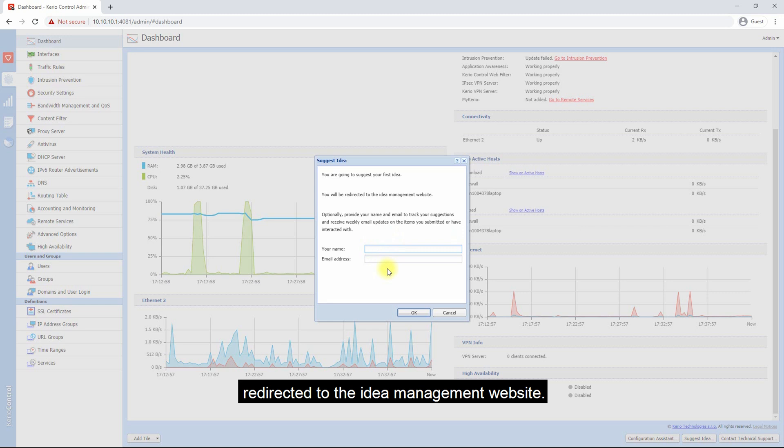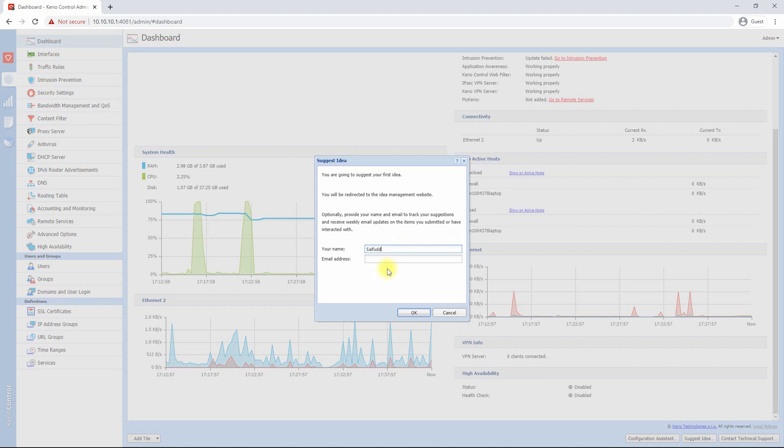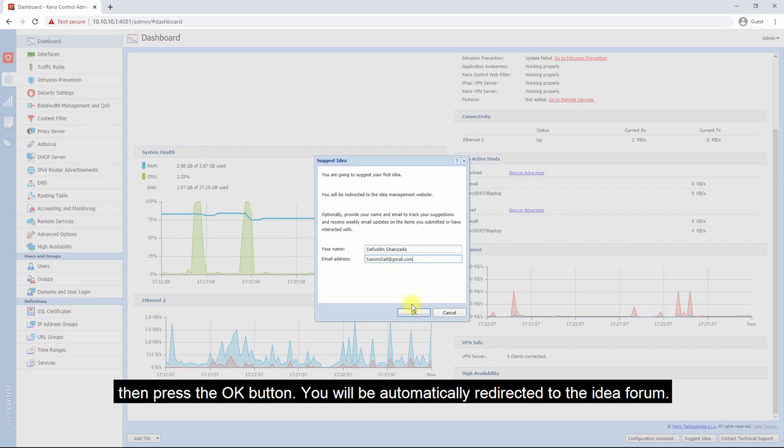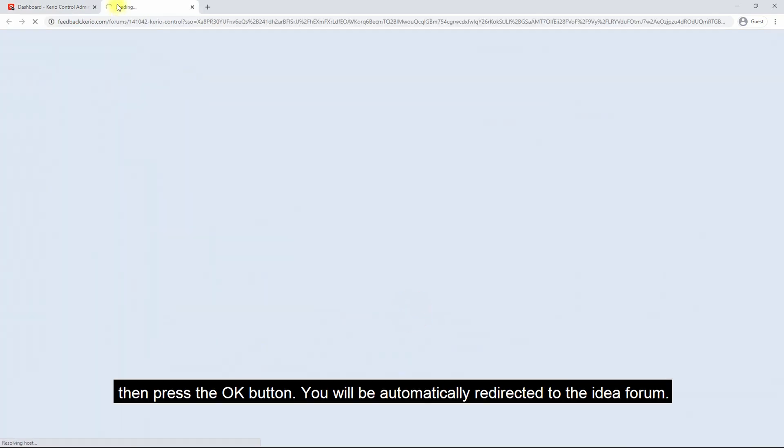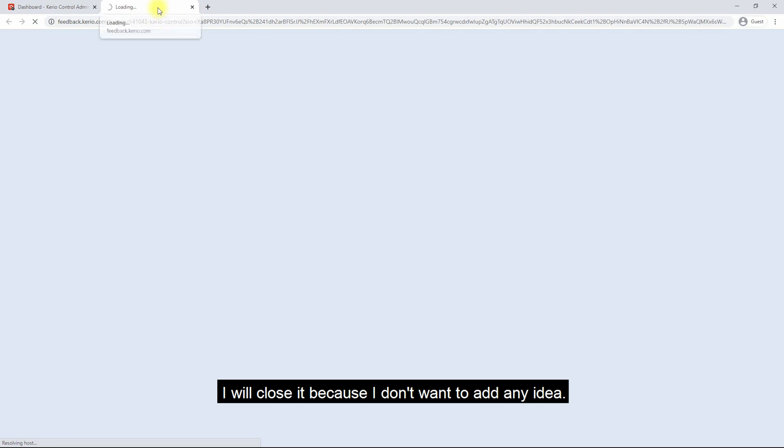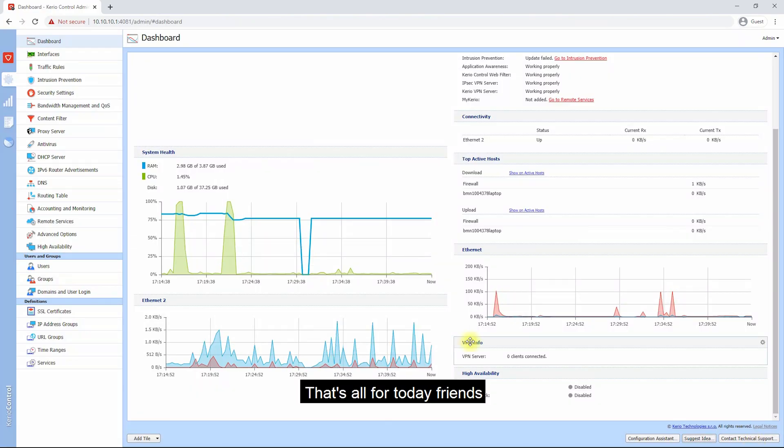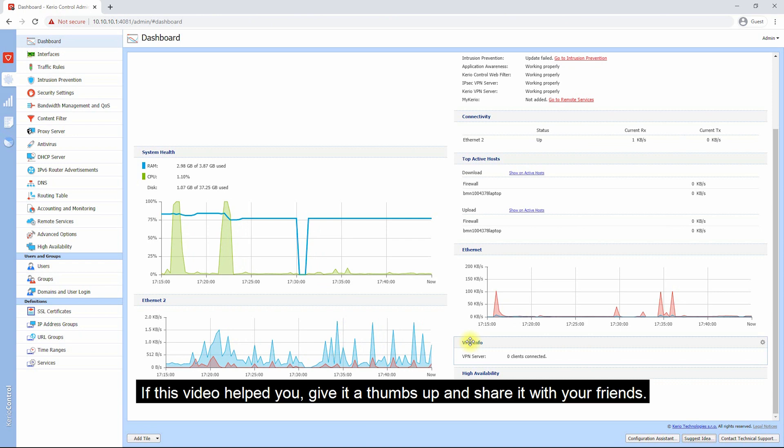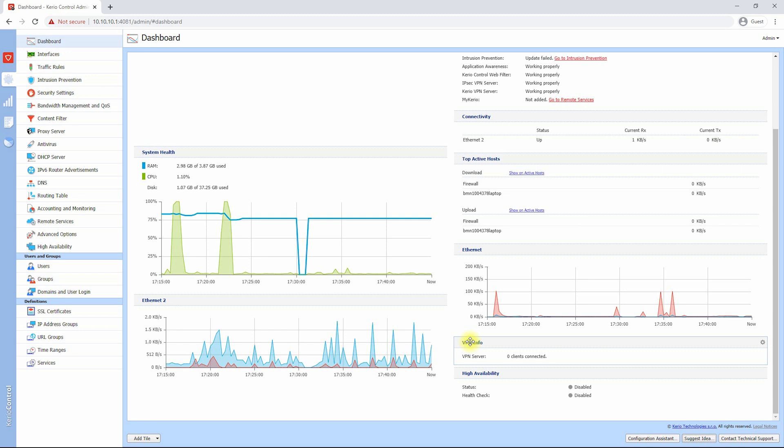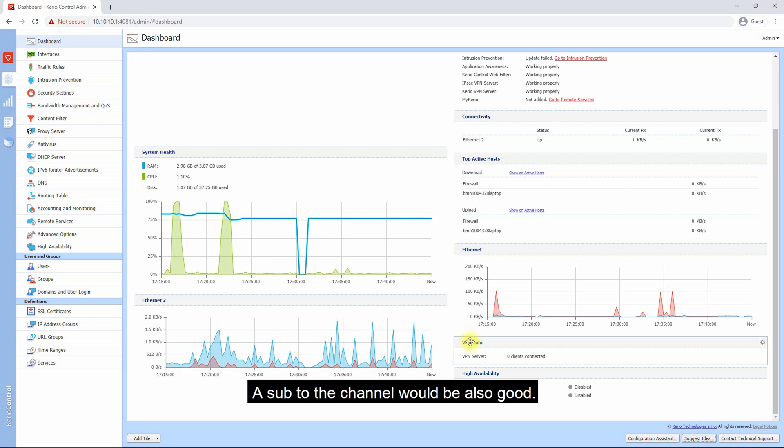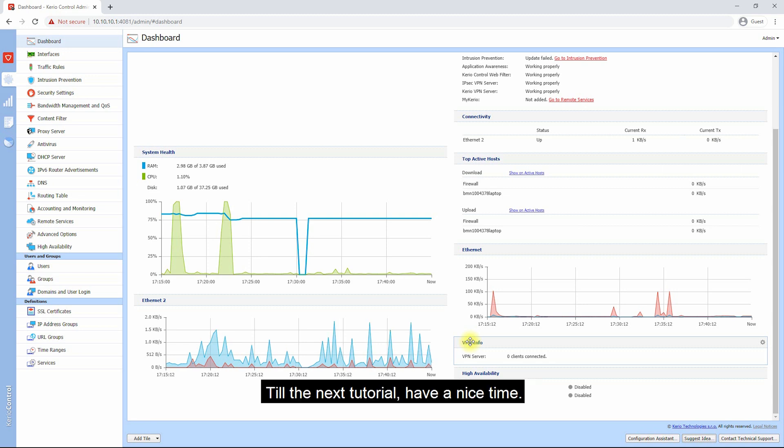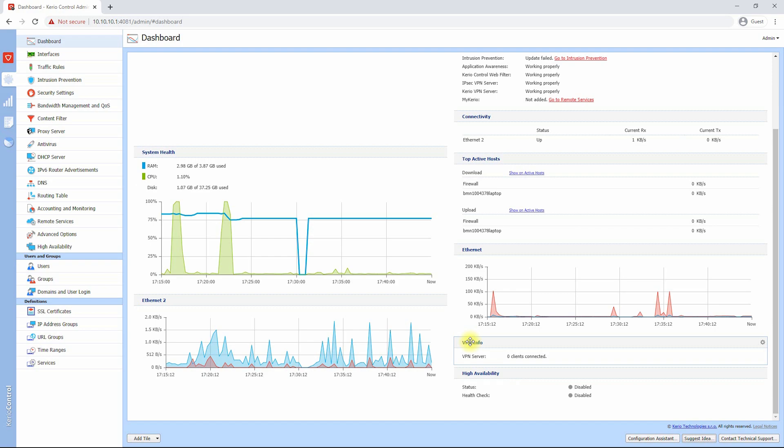Write down your name and the email address, then press the OK button. You will be automatically redirected to the idea forum. I will close it now because I don't want to add any idea. That's all for today friends. If this video helped you, give it a thumbs up and share it with your friends. A sub to the channel will be also good. Till the next tutorial, have a nice time.